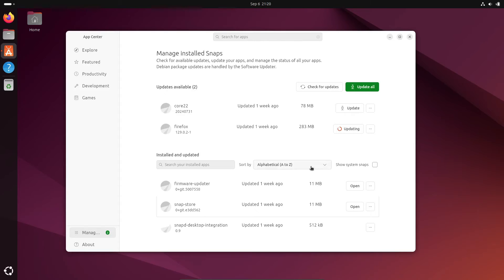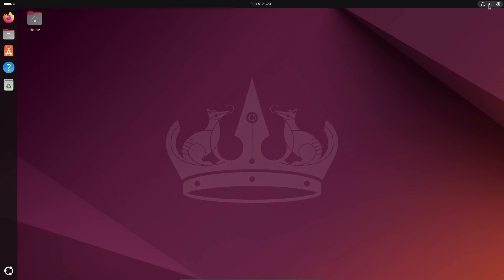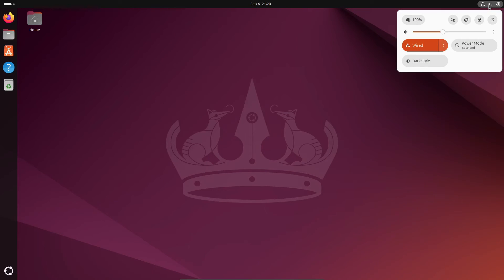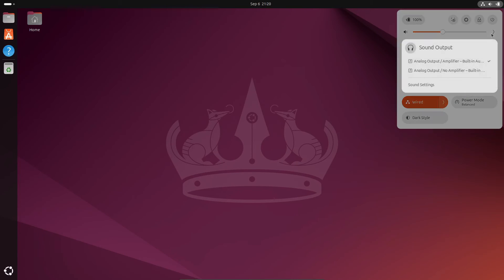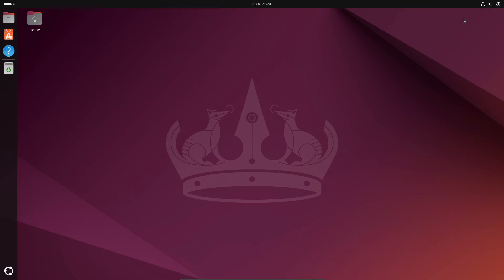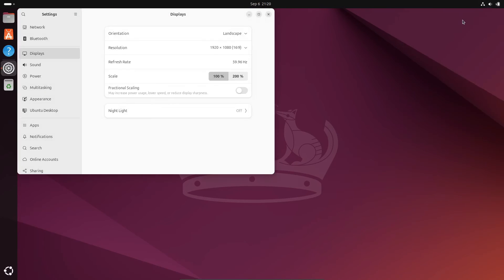And this isn't even the first time that upgrades to Ubuntu 24.04 LTS have hit a snag. Back when it launched in April, users upgrading from Ubuntu 23.10 were also hit with some bugs, and they were even advised not to upgrade due to those issues. So yeah, it's not the first time, and it probably won't be the last.